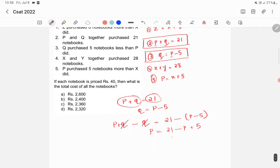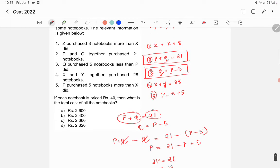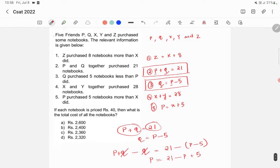The q terms cancel, and p moves to the left side, giving us 2p is equal to 21 plus 5, which is 26. Therefore p is equal to 13.